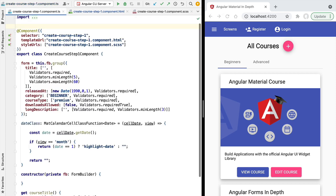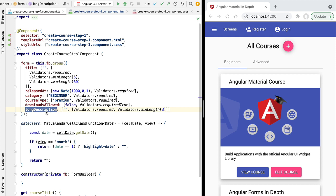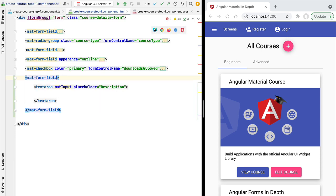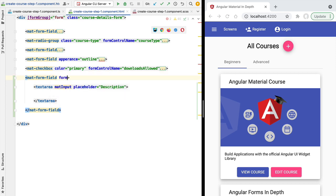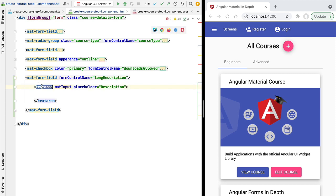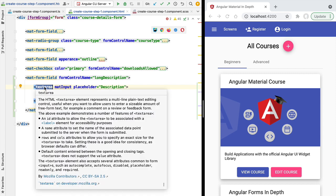Let's link this form field to the form property. If we check our component that is linked to the template we're editing, we can see the definition of a reactive form, and at the bottom we have a long description field. This is the field we want to edit using the textarea. To link these two things together, we apply the formControlName directive and link it to the long description property. This way the textarea is going to be editing this form property and it's ready to be used.